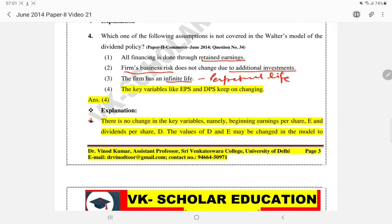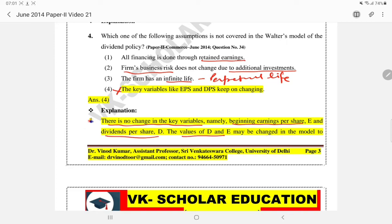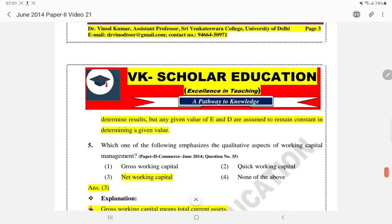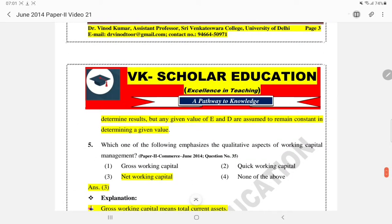Option 4: Key variables like EPS (Earning Per Share) and DPS (Dividend Per Share) keep on changing — this is incorrect and NOT an assumption of the Walter model. The explanation is: there is no change in key variables like EPS and DPS. While the values of D and E may be changed in the model to determine results, for any given value, E and D are assumed to remain constant.